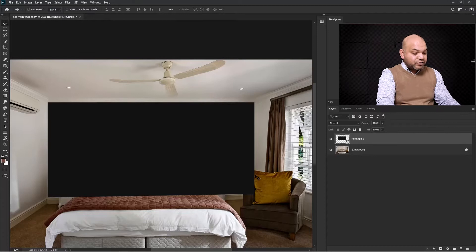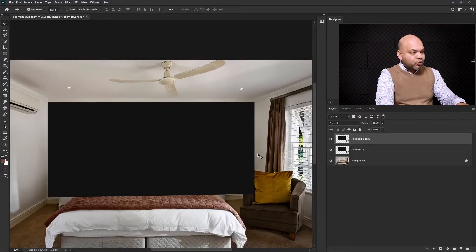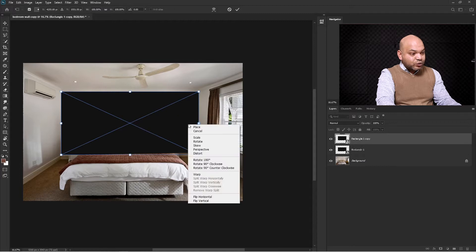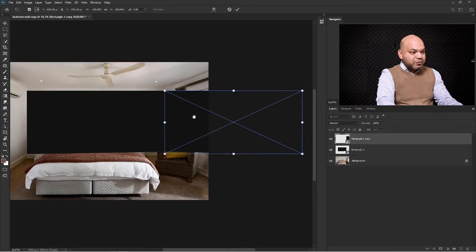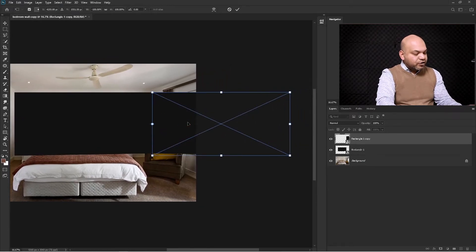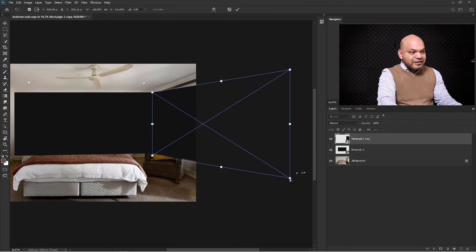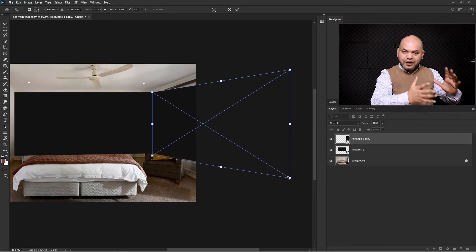I'm going to press Ctrl+J to make another copy of this existing layer and press Ctrl+T. Zoom out and you see the middle point — just put this middle point on the right side and right-click on this rectangle and select Flip Horizontally. Now the image has been flipped horizontally. Then press Ctrl+Shift+hold and drag these two points down, and you see the rectangle is being transformed in perspective.